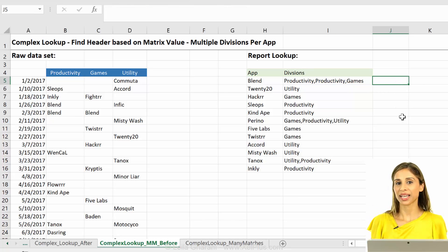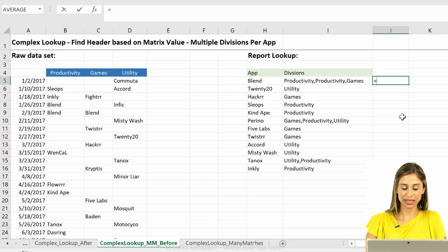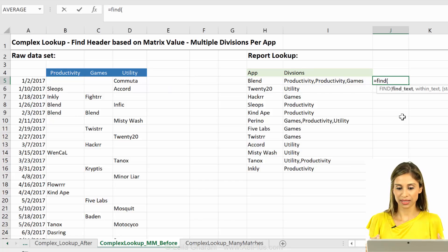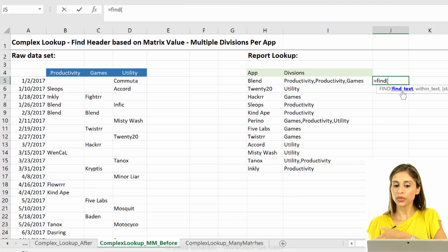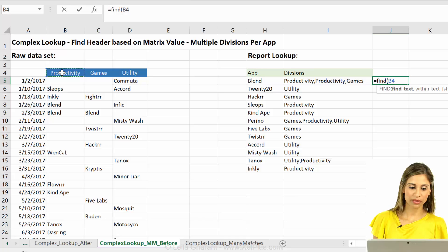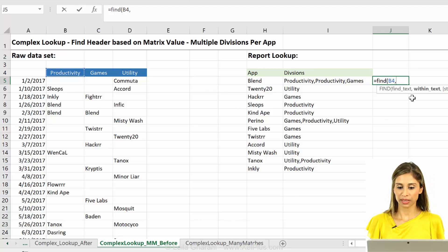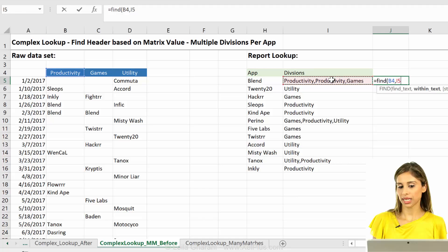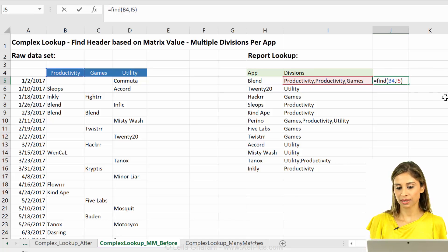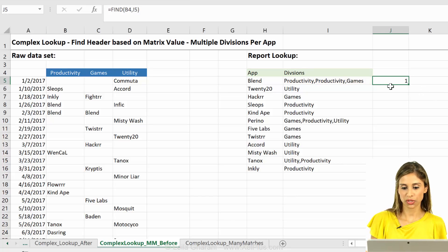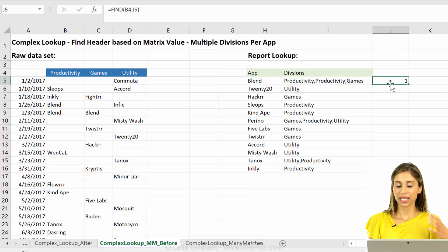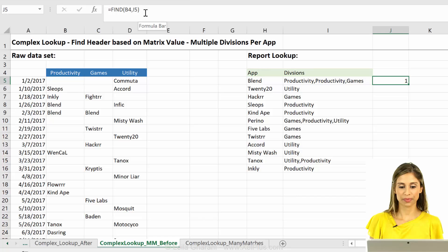Okay, so let's take a look at find and see how this could work here. Find needs a text. Okay, which text are we looking for? Let's say we're looking for this. Where are we looking for this? And let's say we take this. And the last option is optional. Okay, we don't need it. We'll just start from the beginning. So basically, it returns a number. It returns the position where productivity occurs.